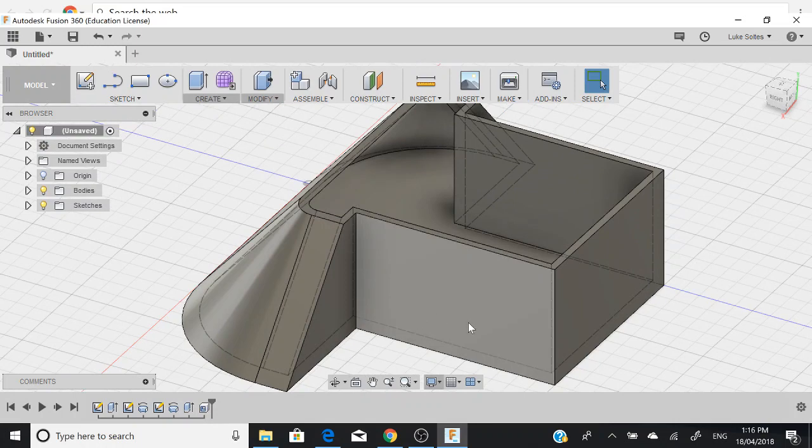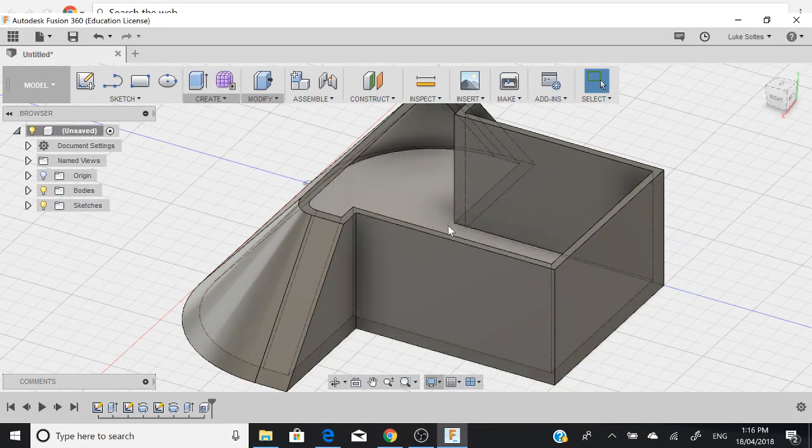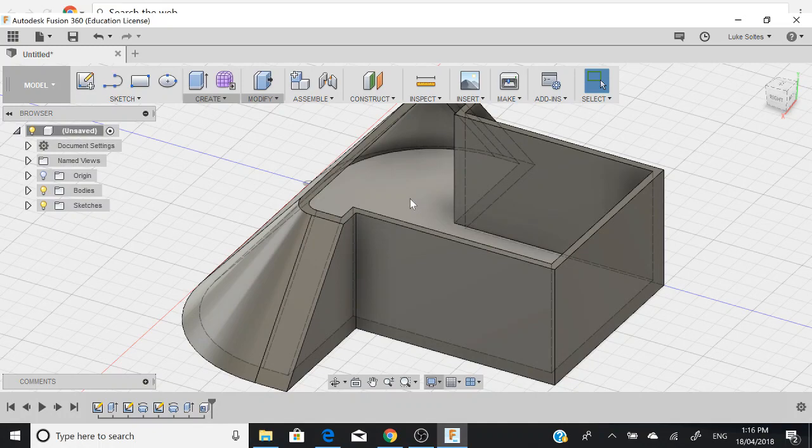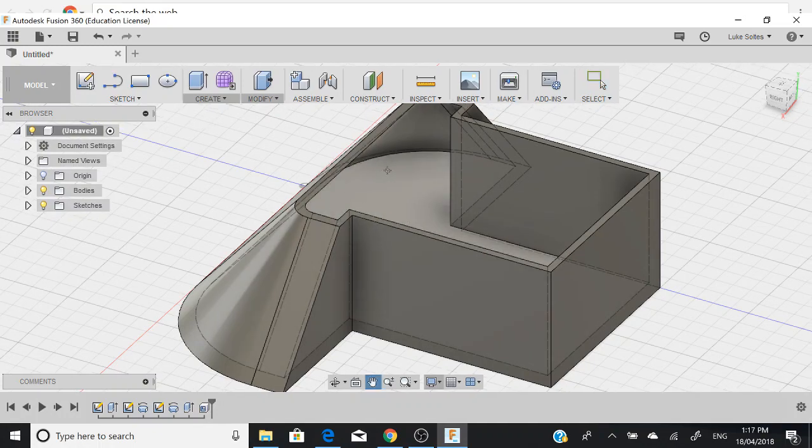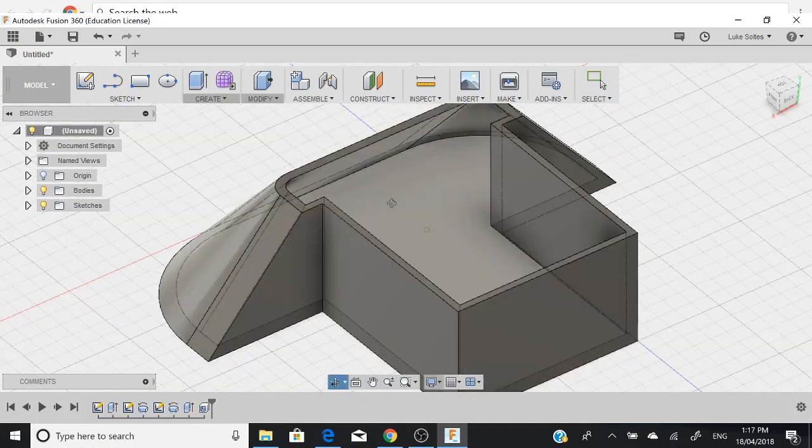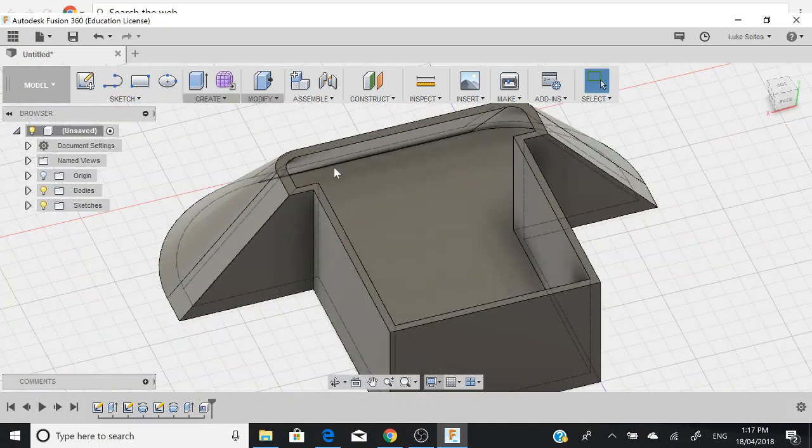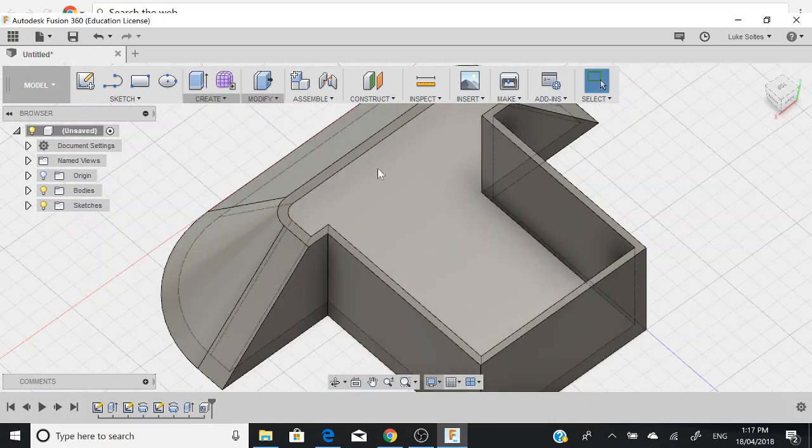The next videos we will cover putting in wheel mounts and putting in some solid supports to help structure this here.